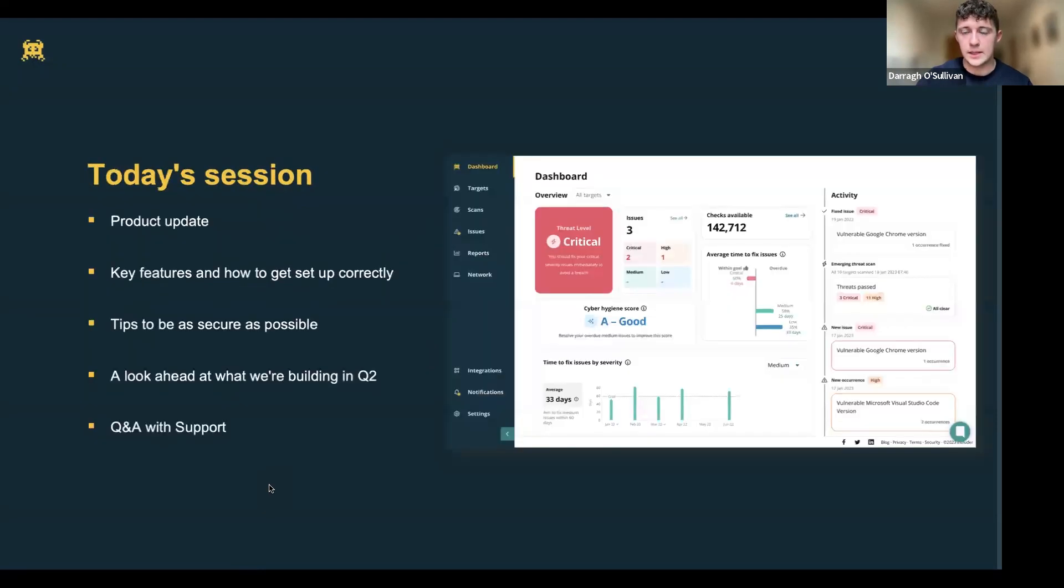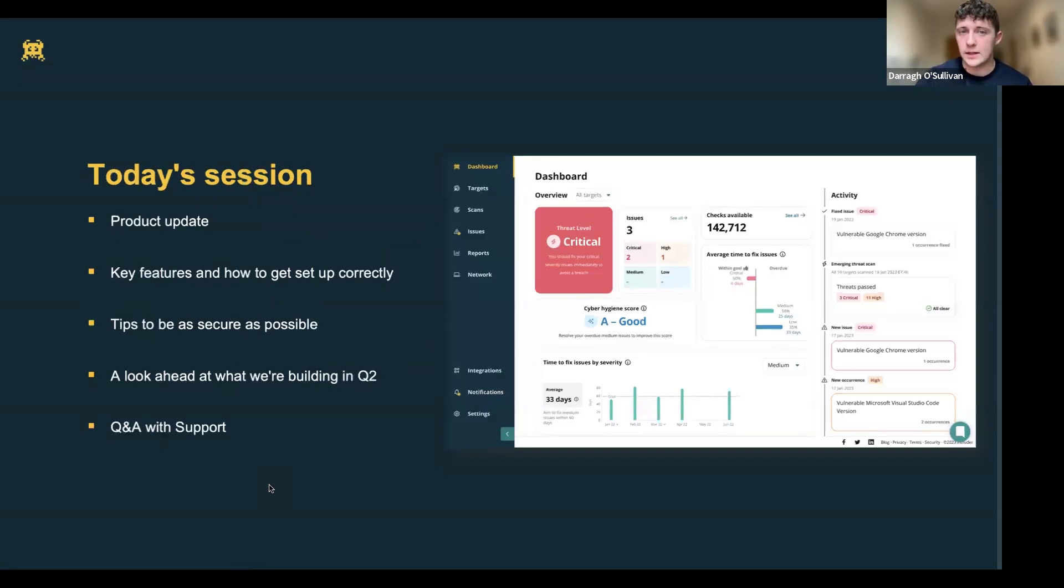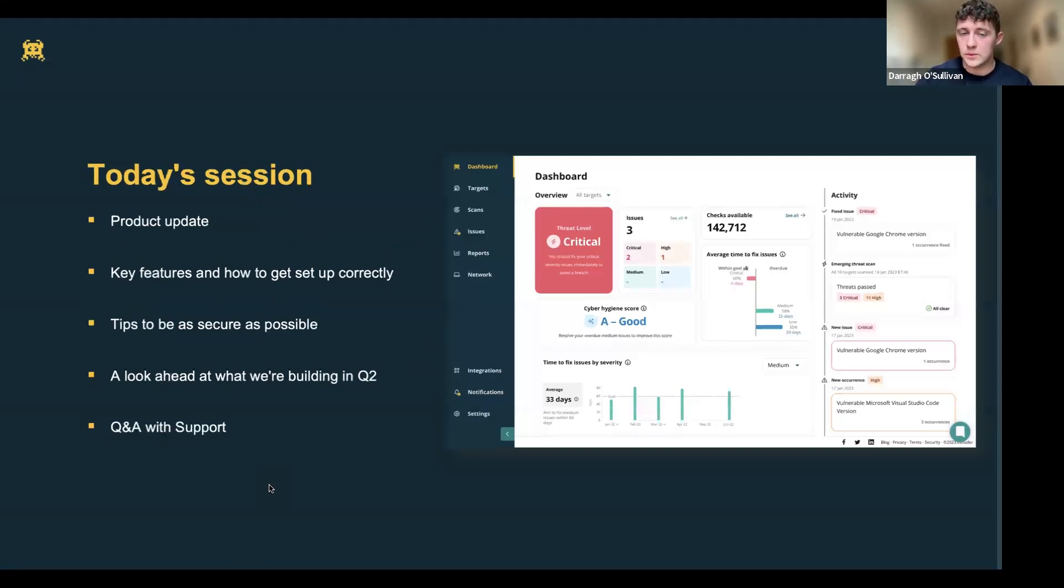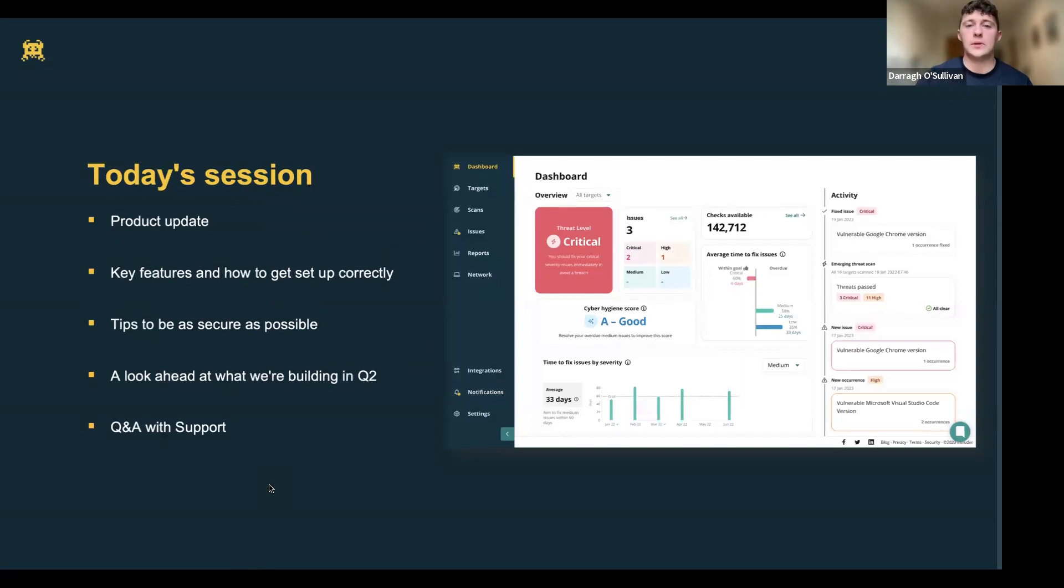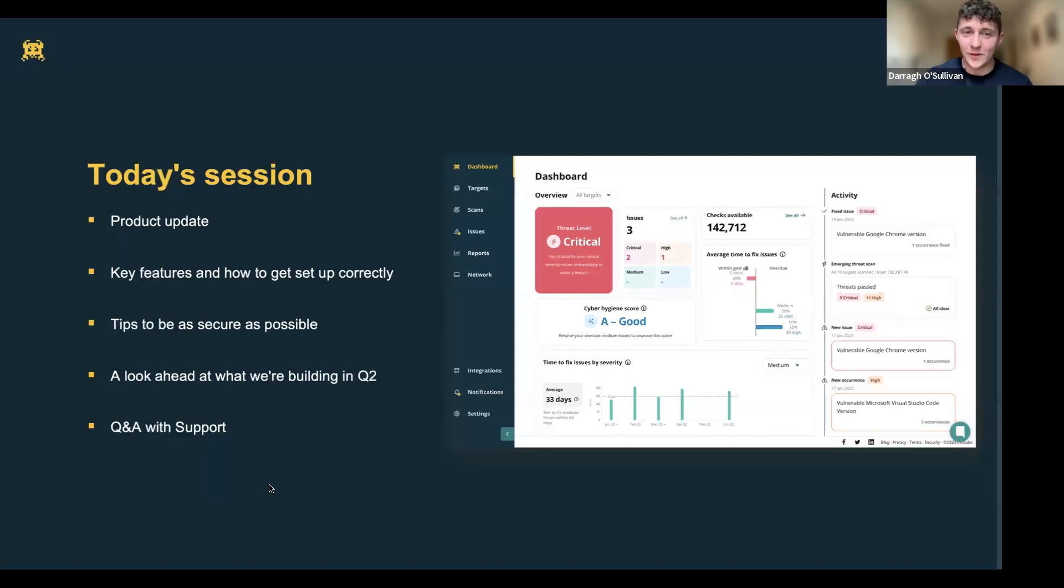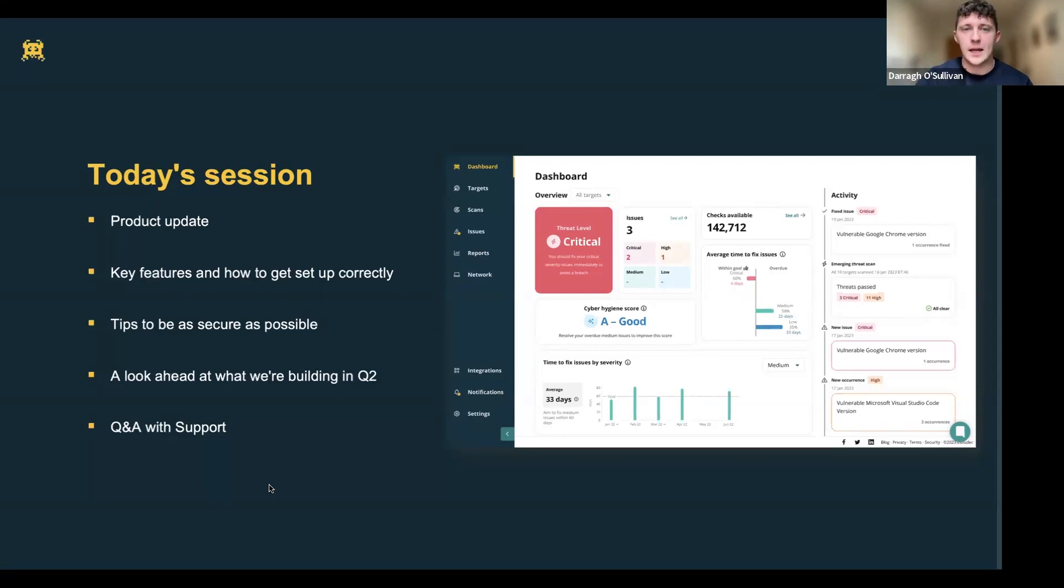In today's session, we're going to start with a product update where Andy will go through all of the features and improvements we've made in Q1. We'll then jump into a demo with Joe, where we will look at key features in the platform and help you get set up correctly. Then we'll take a look ahead at Q2, where Andy's going to give everyone a sneak peek of the product roadmap. Finally, we'll be moving on to Q&A session at the end of the webinar. So without further ado, I'll pass you to Andy for the product update.